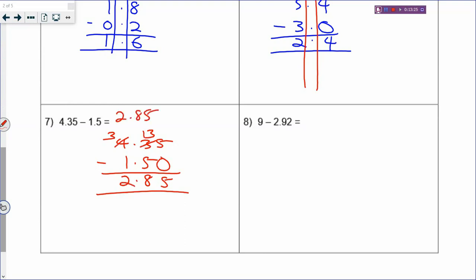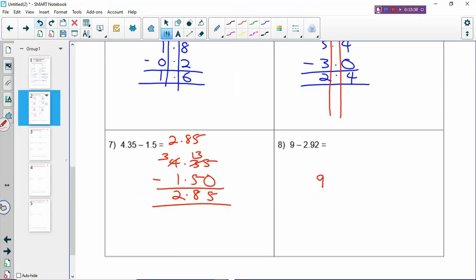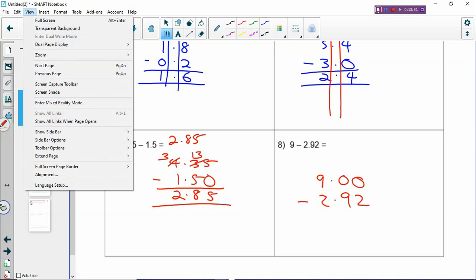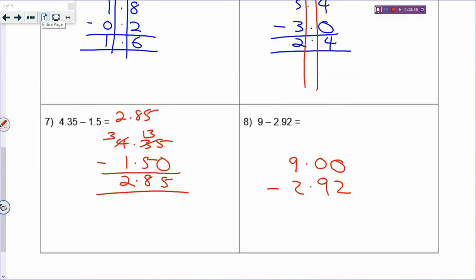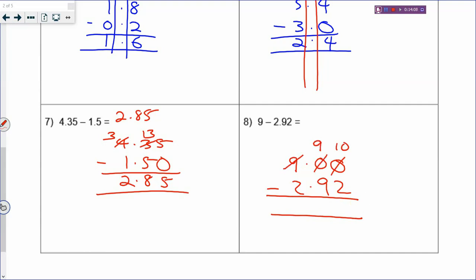For 9 minus 2.92: 9 is a whole number. Change it into a decimal first - that is how you get 9.00. Then borrow: here becomes 9, and here becomes 8. 10 minus 2 is 8, 9 minus 9 is 0, decimal point in the straight column, 8 minus 2 is 6. So your answer will be 6.08.